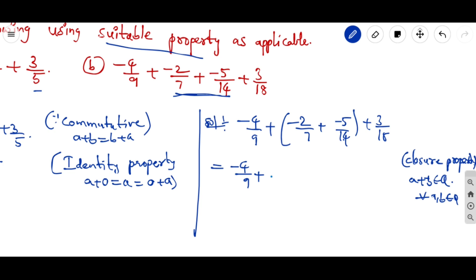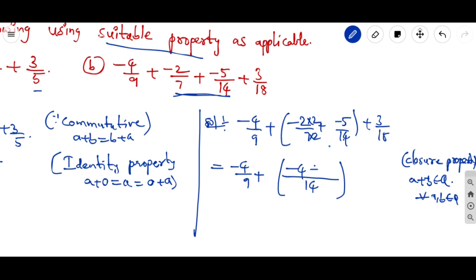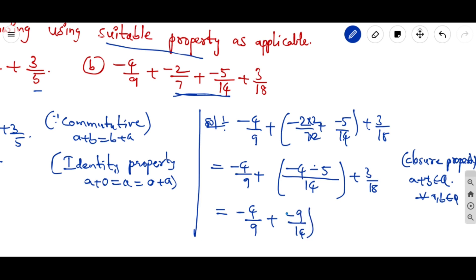Taking the LCM of 7 and 14: since 14 is a multiple of 7, the LCM is 14. Simplifying: −2/7 + (−5/14) gives numerator (−4) + (−5) = −9, over 14. So we now have −4/9 + (−9/14) + 3/18.